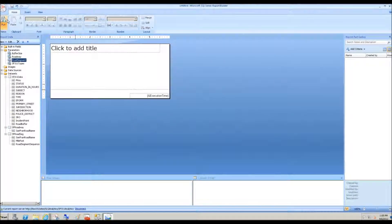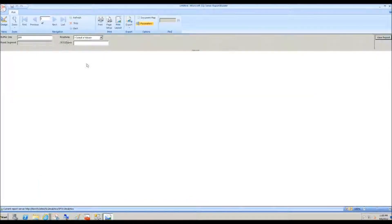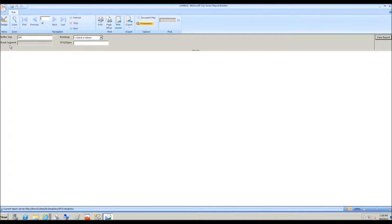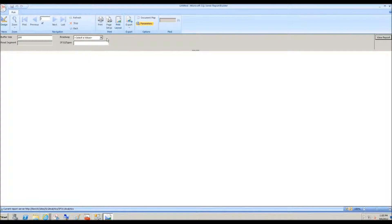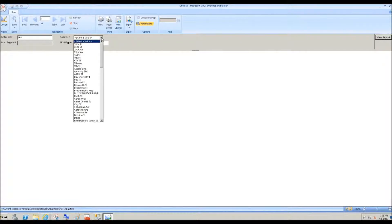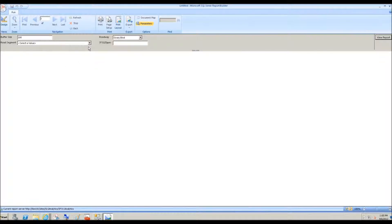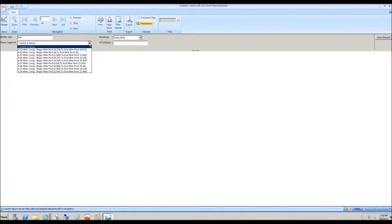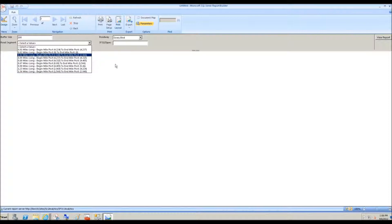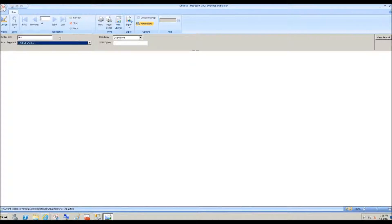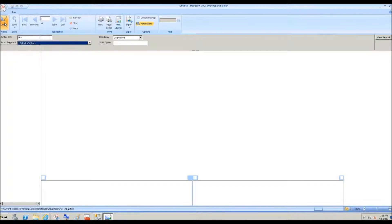And now if I run the report, look at how road segment is grayed out. That's because we can't execute that query until we supply the roadway. That's called a hierarchical report parameter. So now if I choose Geary Boulevard, there you go. Now we see the road segments associated with Geary Boulevard.